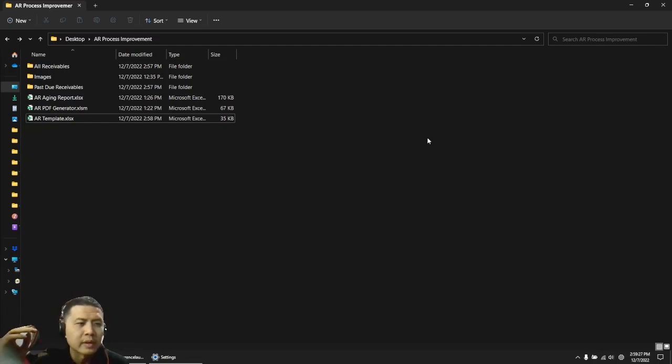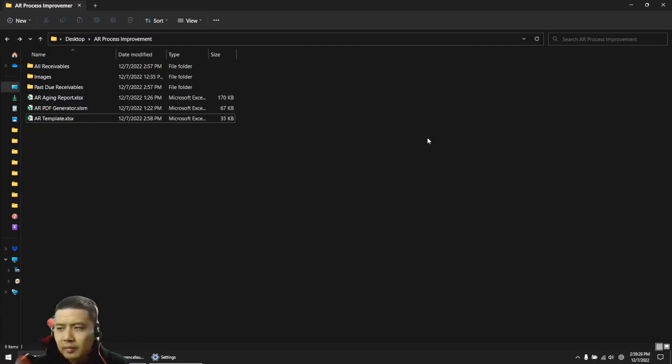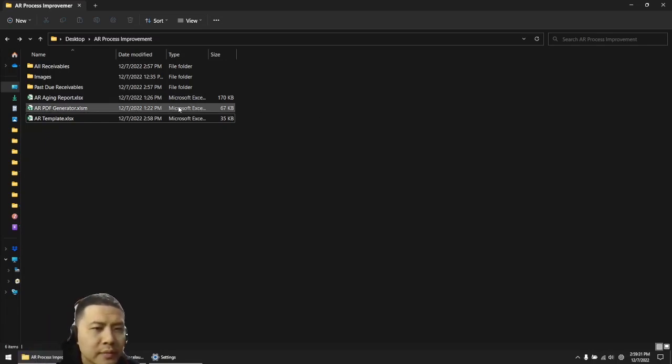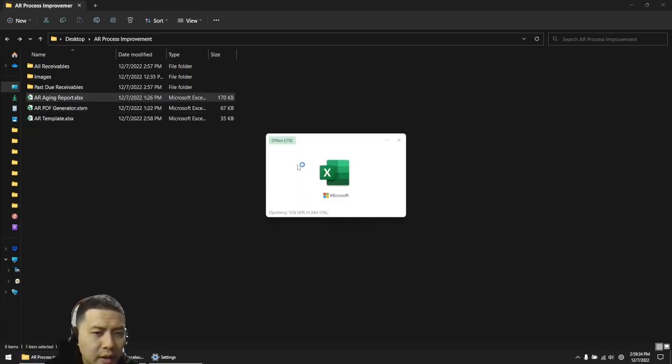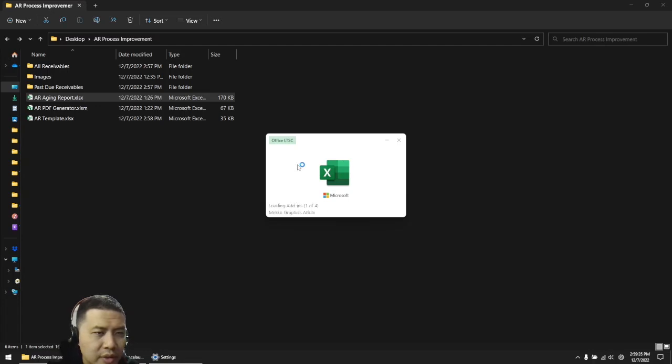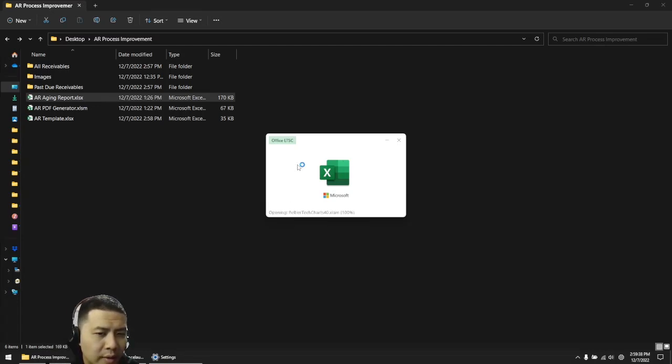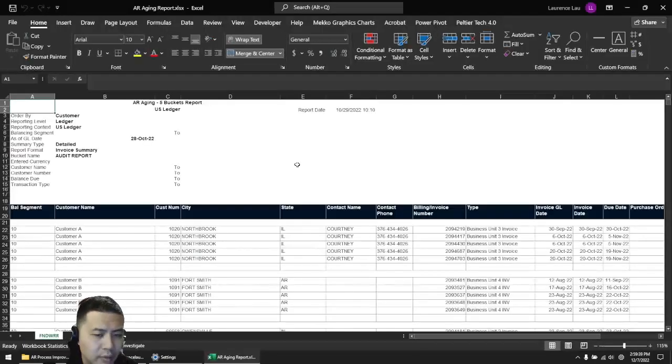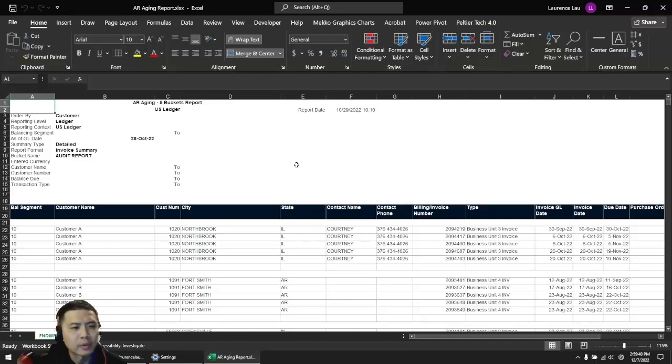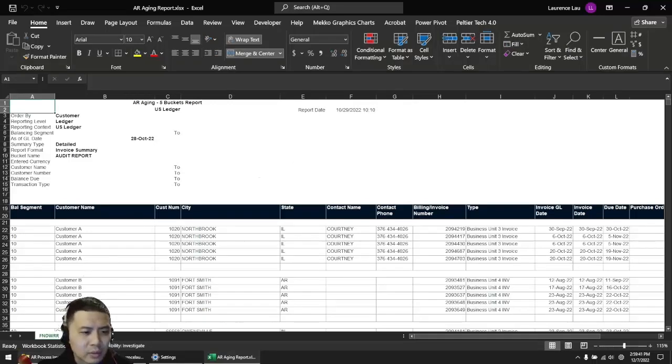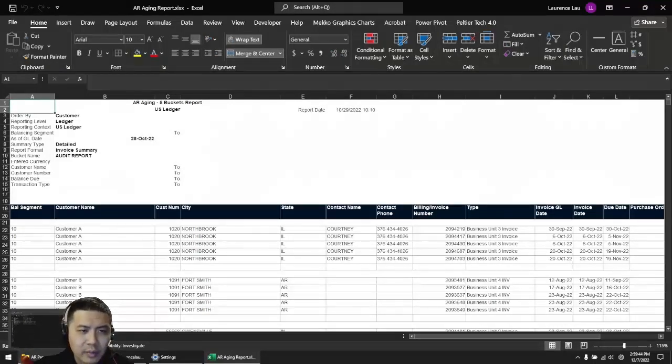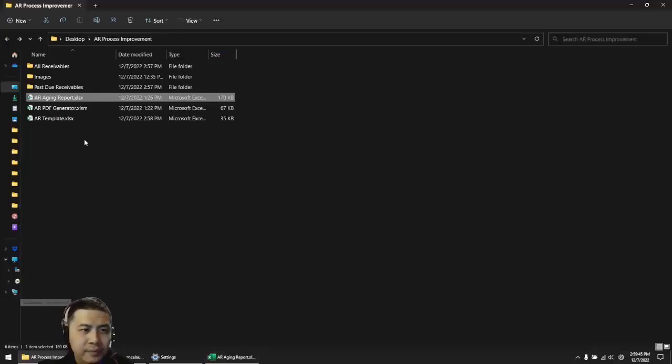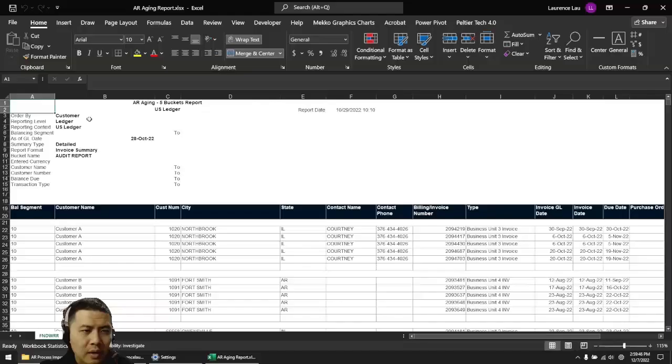The client had a situation where their AR department's sole purpose was to take this file, which is an extract from an ERP system, and what they would then do is copy, literally copy and paste, customer number, billing invoice number and type, and other invoice details.